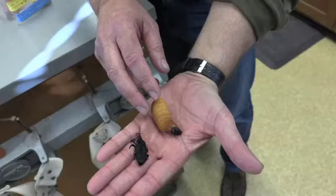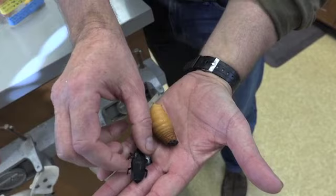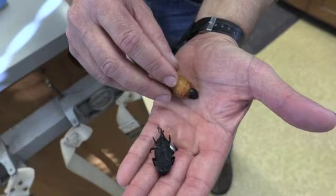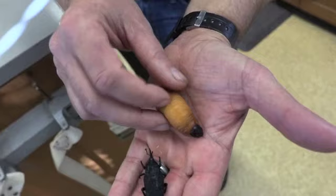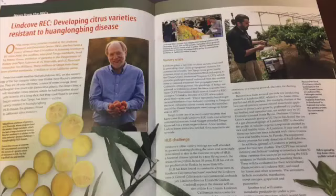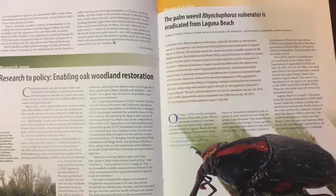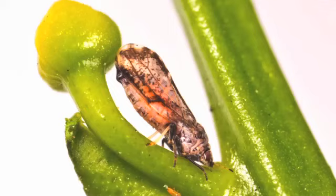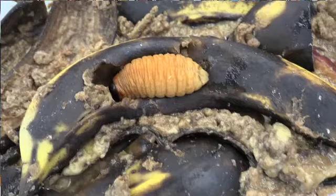UCANR is taking a very forward-leaning approach to dealing with invasive species. County-based advisors help growers deal with invasive pest problems, and campus-based extension specialists develop research programs and extend this information to end users. UCANR also sponsors research programs including the Endemic and Invasive Pests and Diseases Strategic Initiative, which provides research funds to address the most serious invasive pest problems in California.